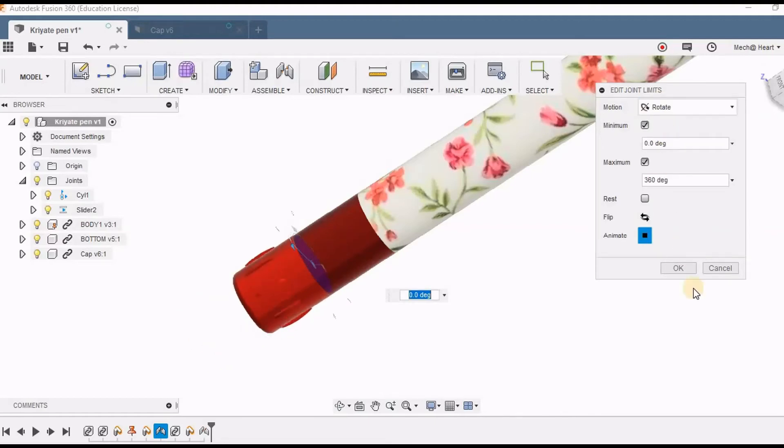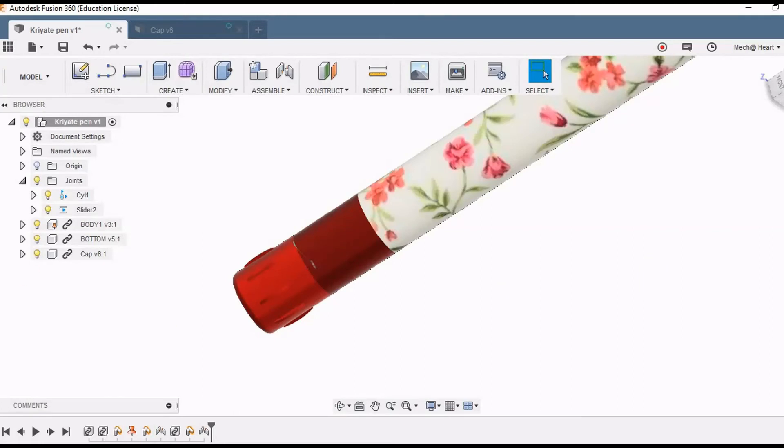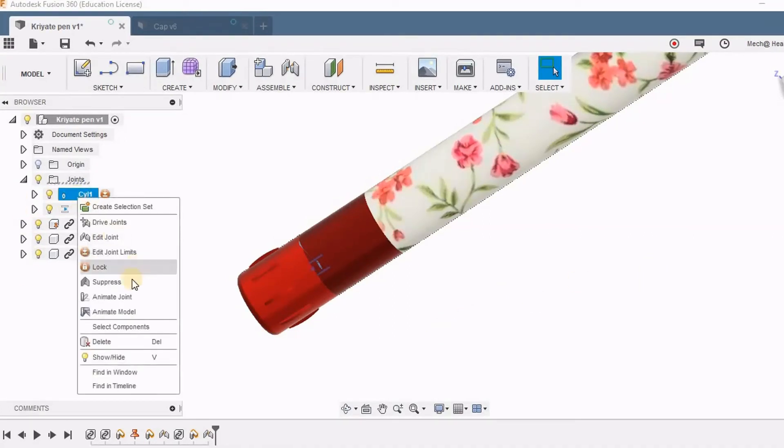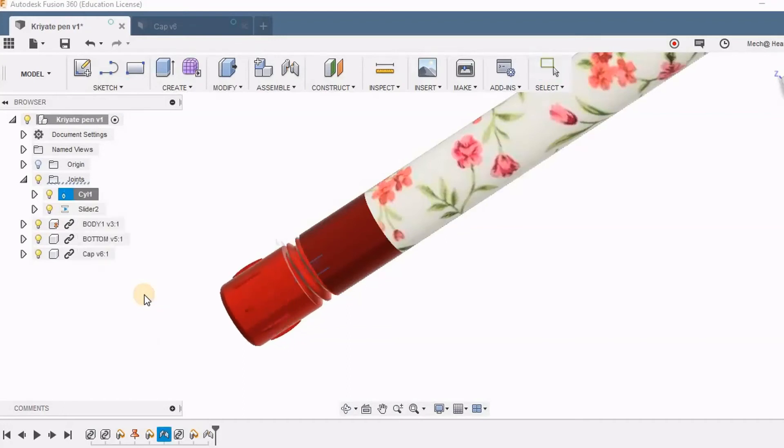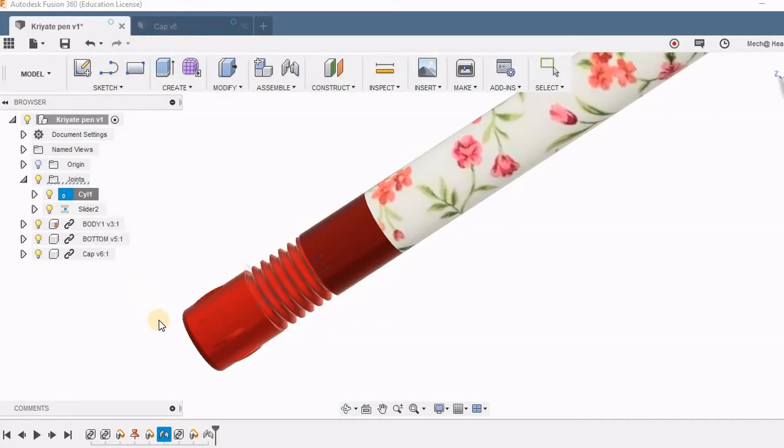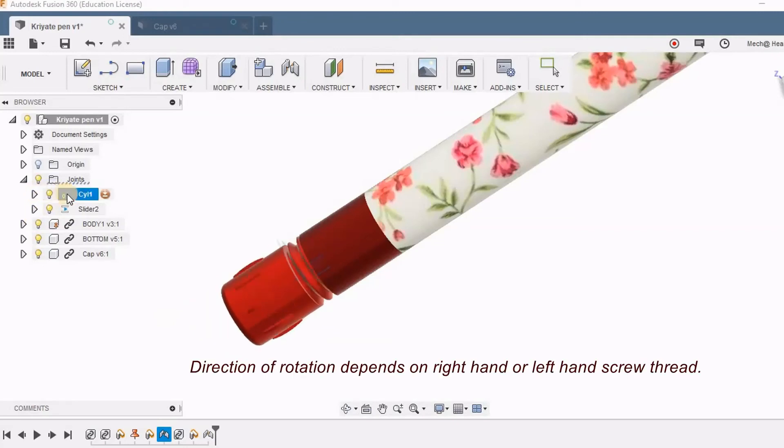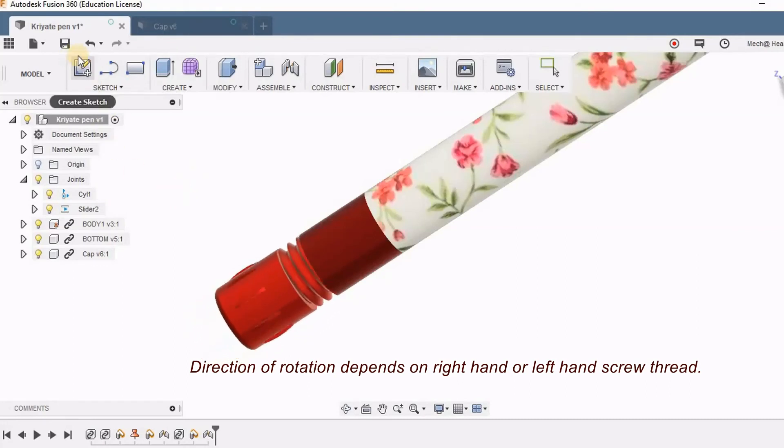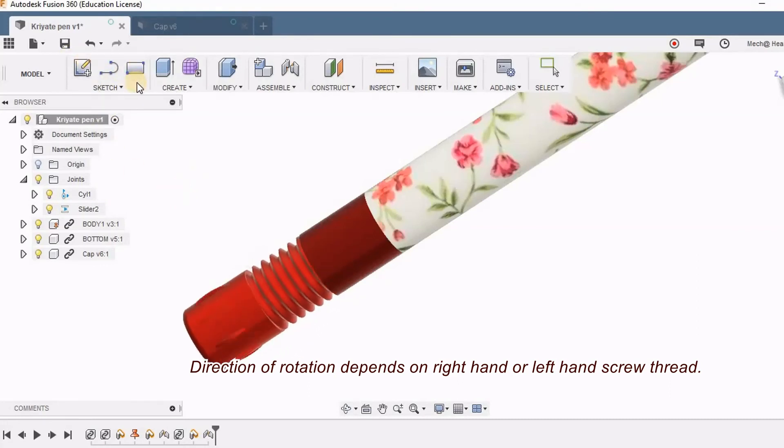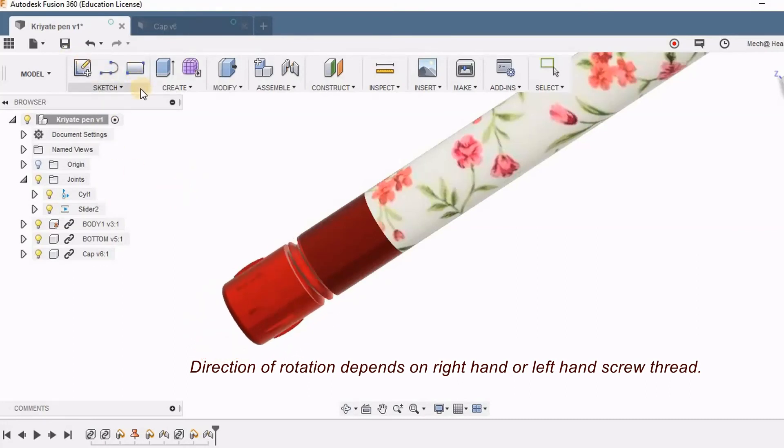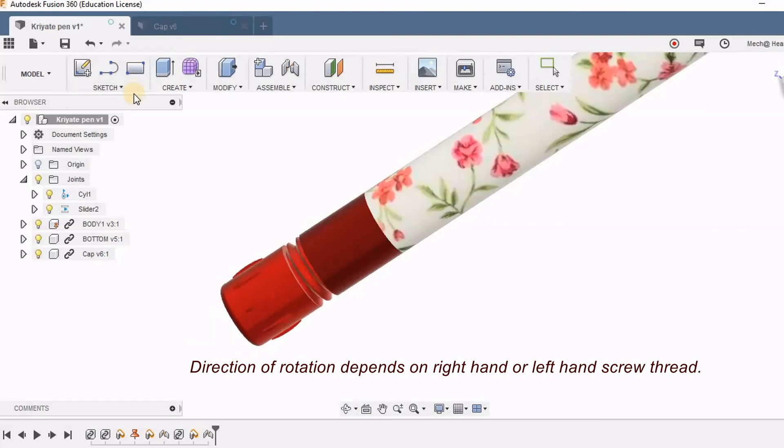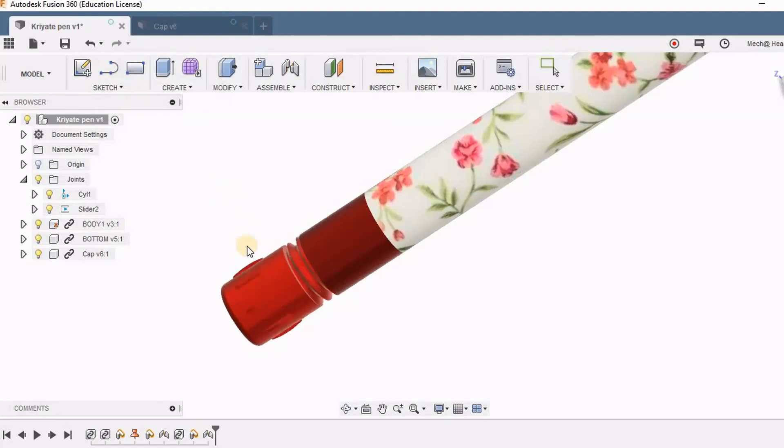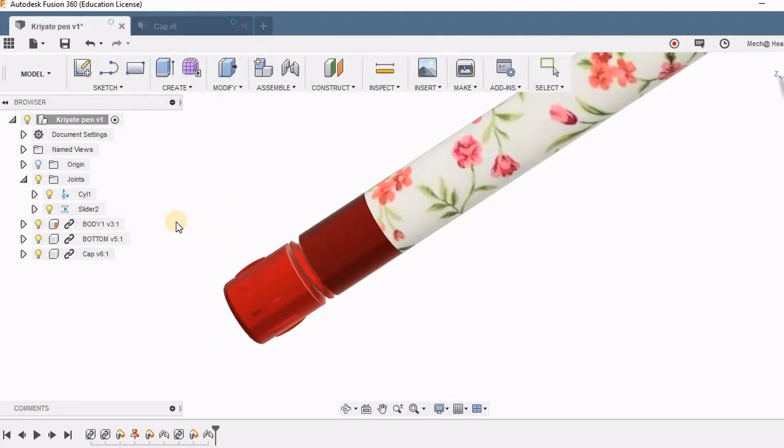Now for the revolve motion it is showing only revolve. But when I right click in the browser and animate this joint it is going to show both the options. So we have given the correct constraints and correct levels of joint limits.